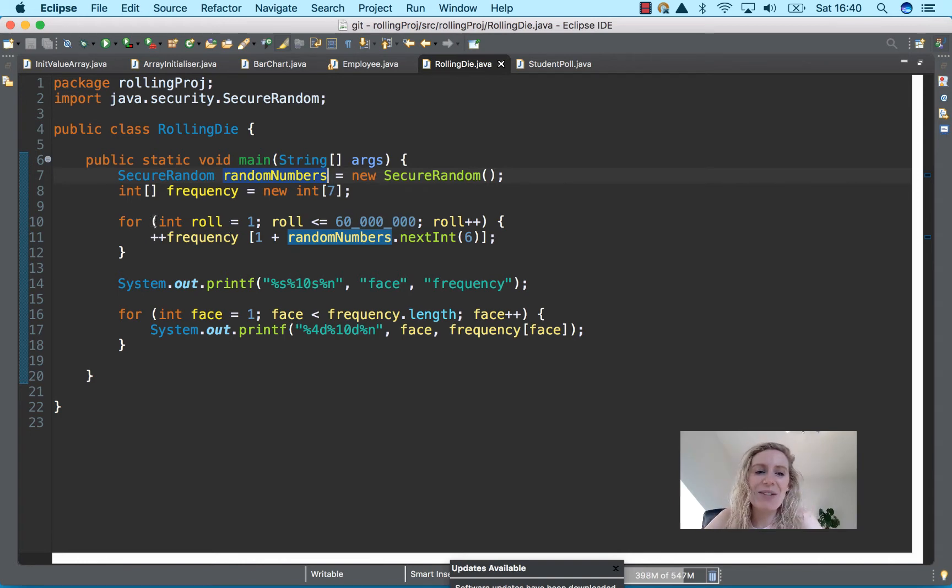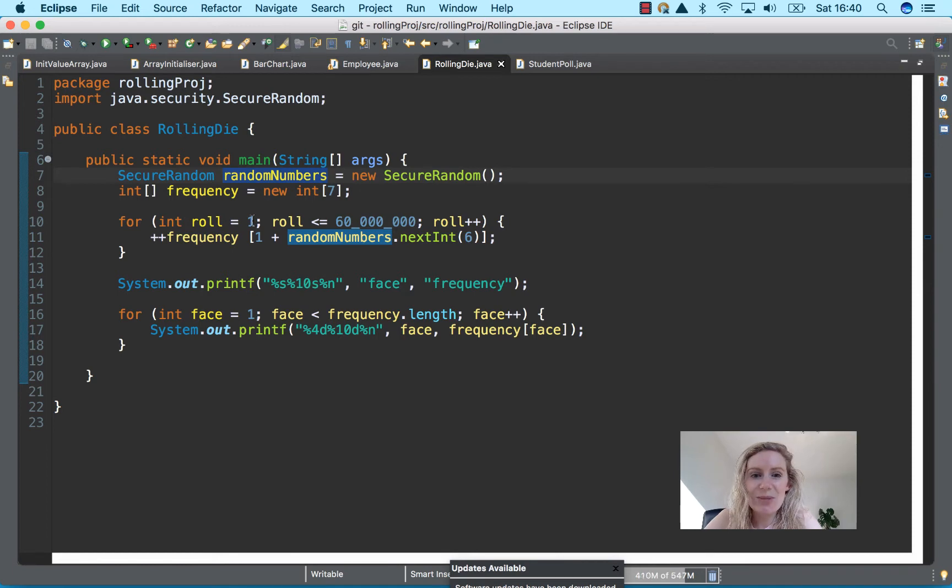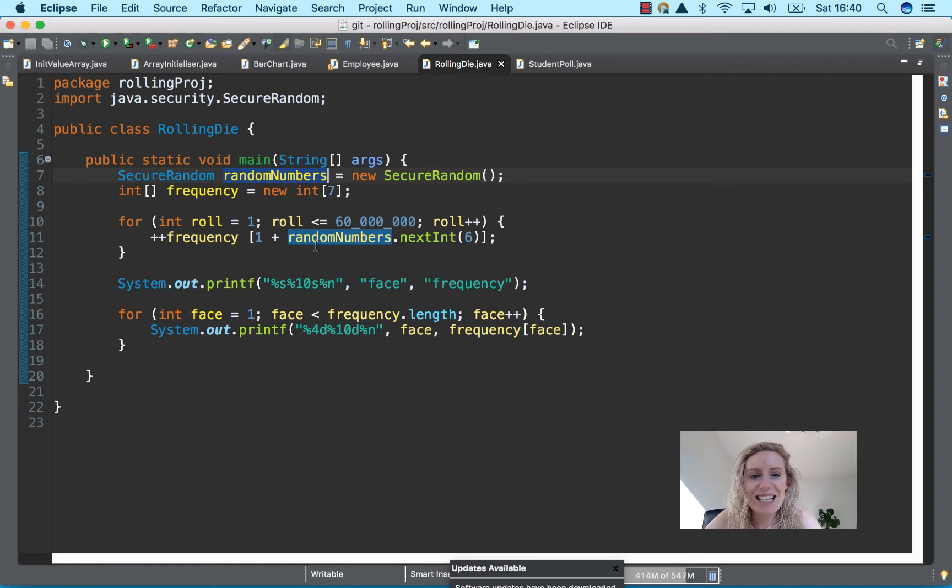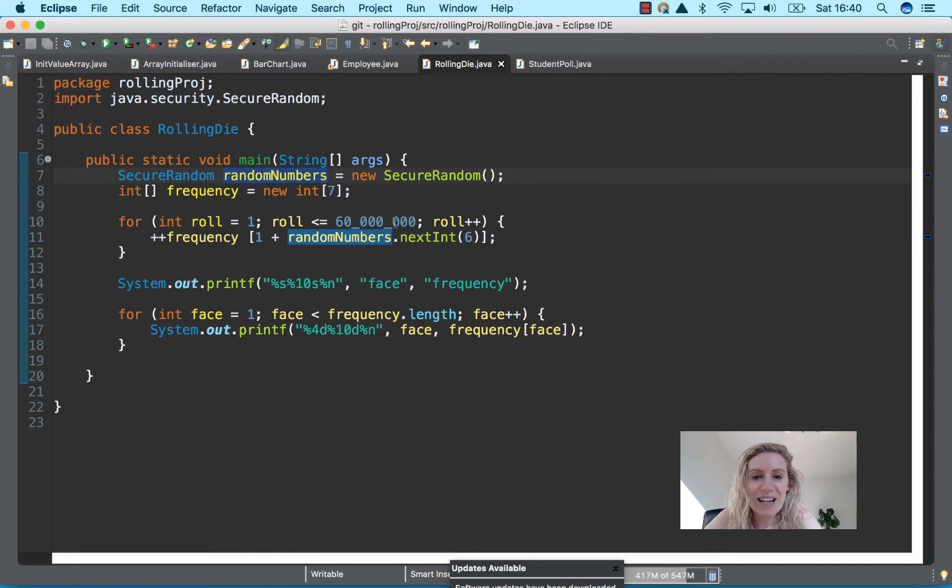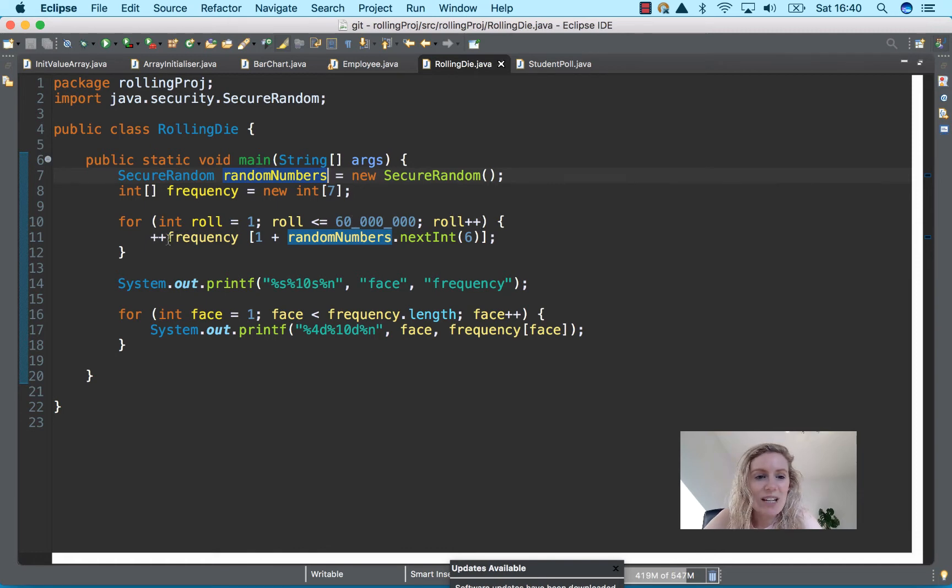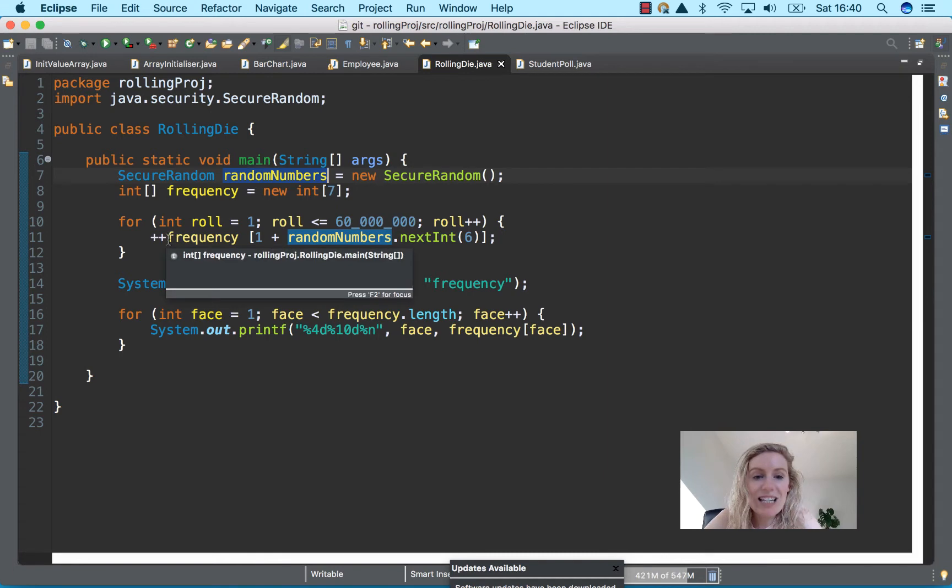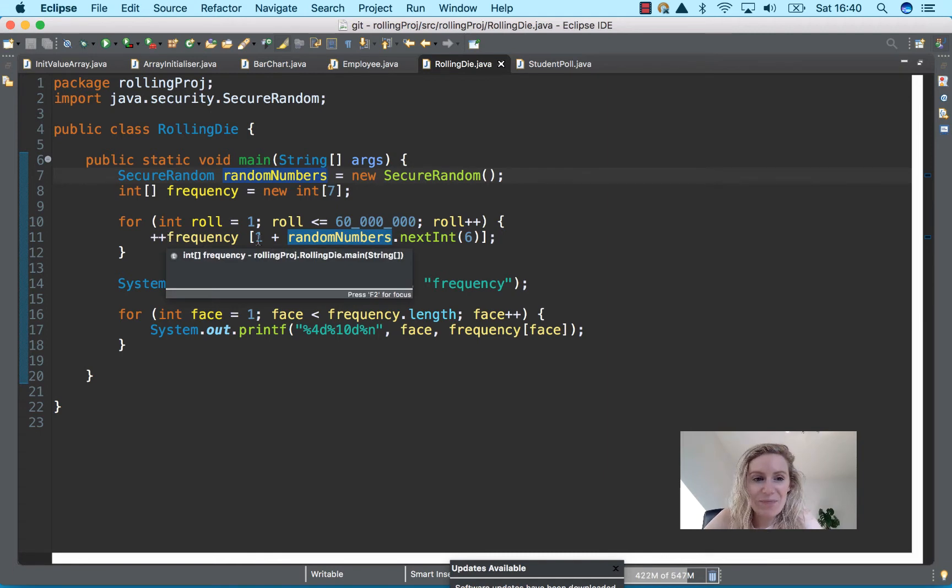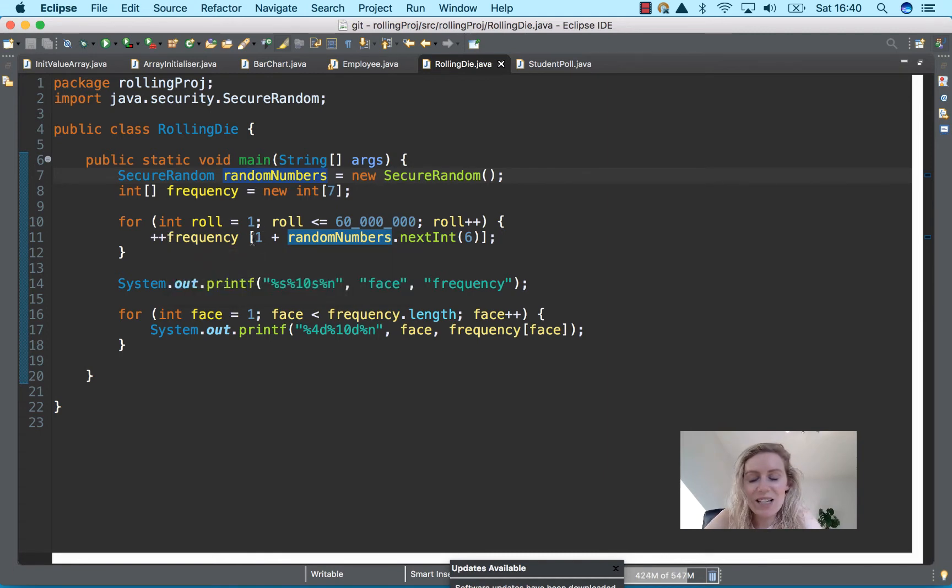So we have our for loop here set up and we actually ignore zero, so we have seven but we ignore the zero so that it goes from one to six. So it's int roll equals one and then less than or equal to sixty thousand and then keep rolling. And then we pre-increment the frequency and like we did in the previous video we have to push it off by one.